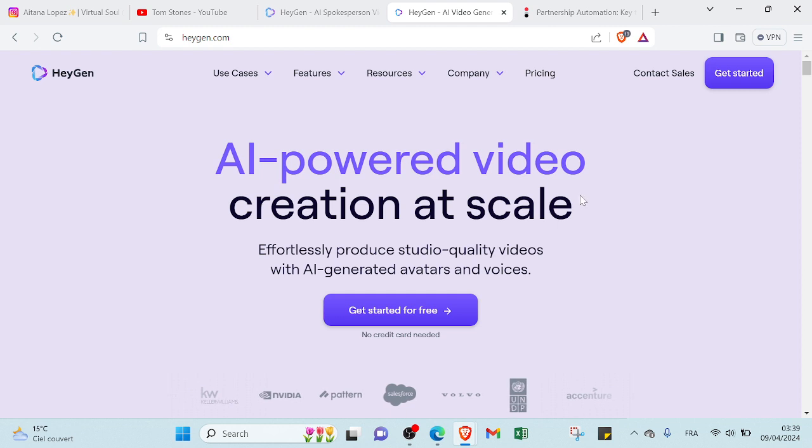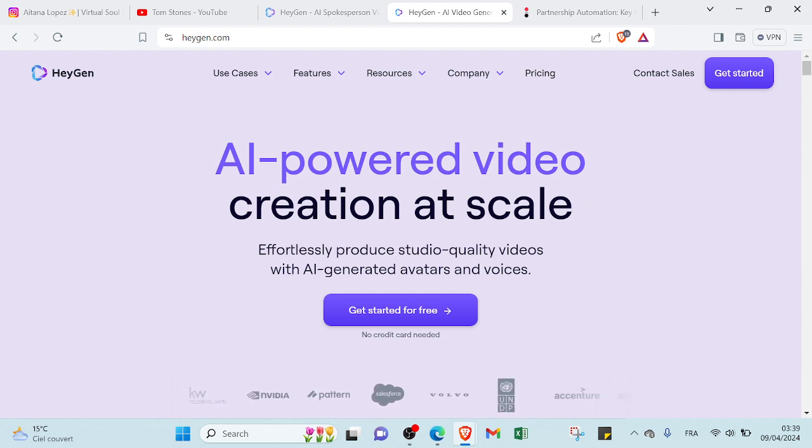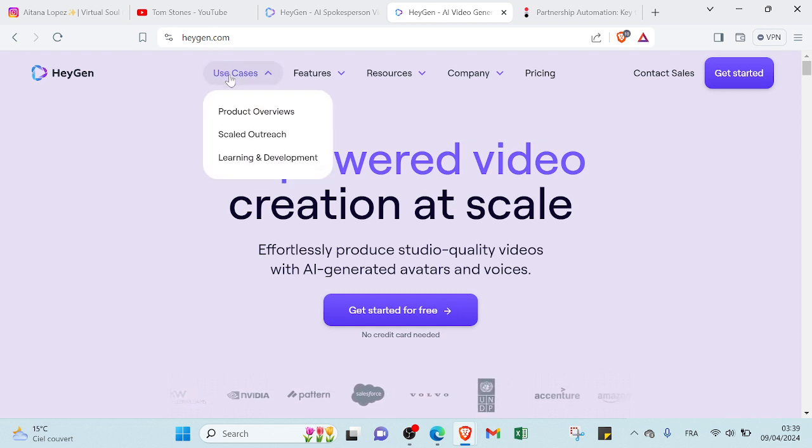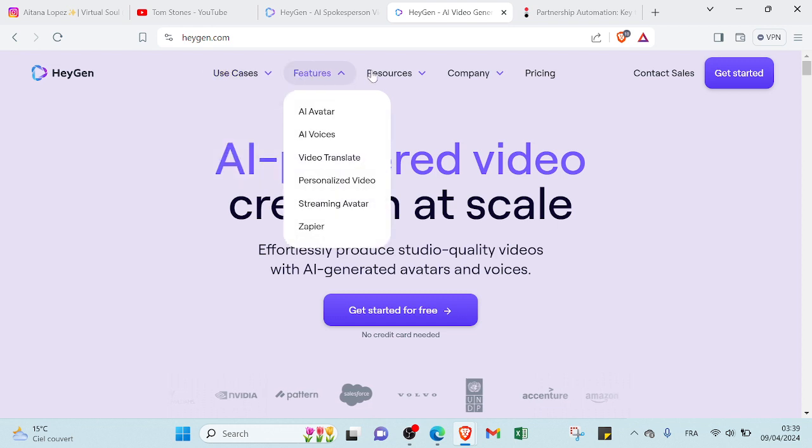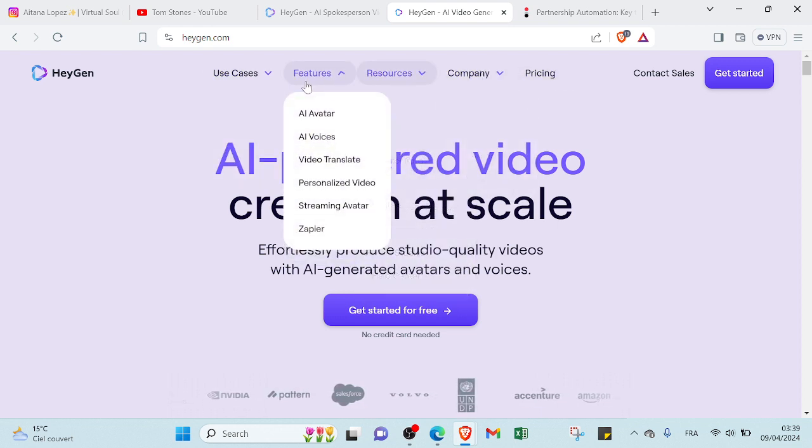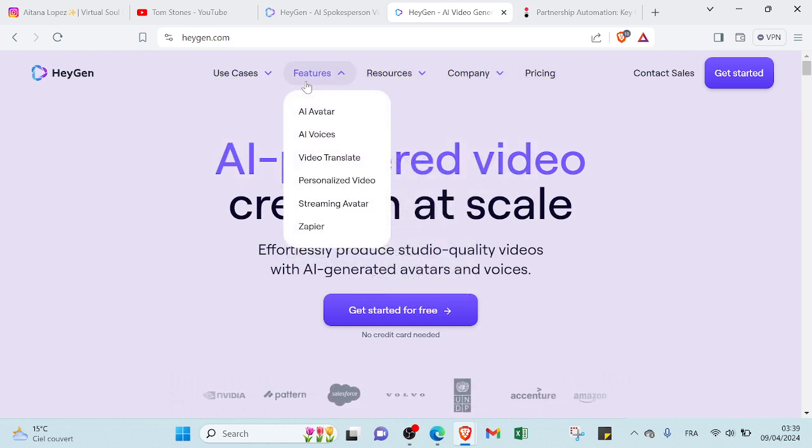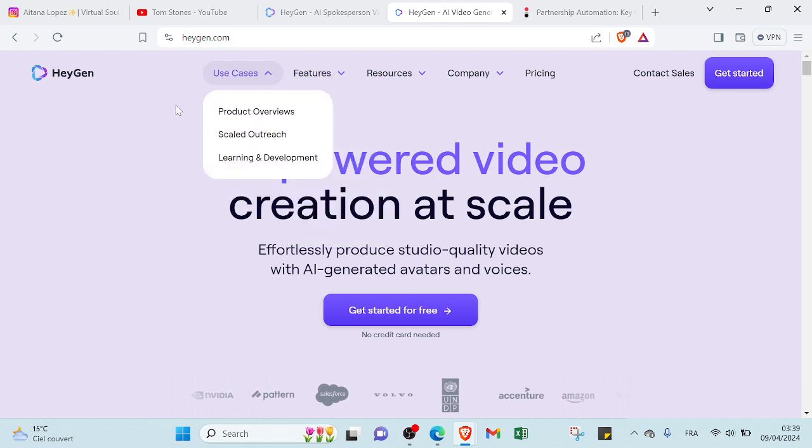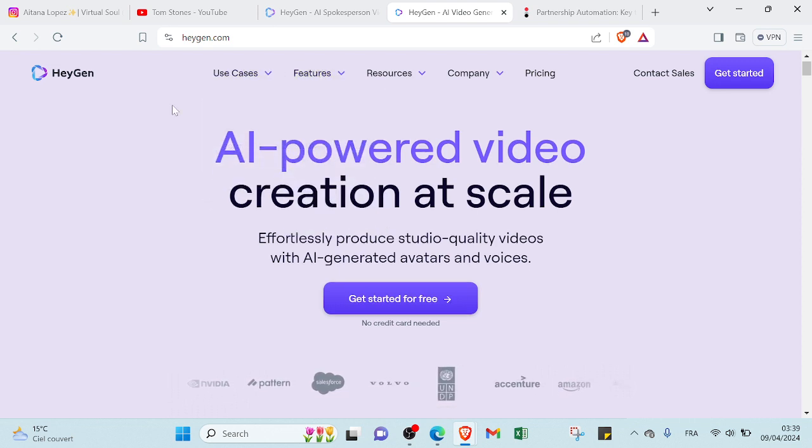And then you can sign up. But before you sign up, you can just go to use cases, features, resources, company prices to get more information about the website.